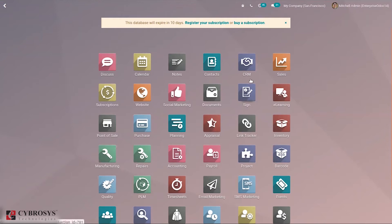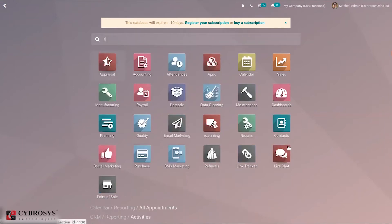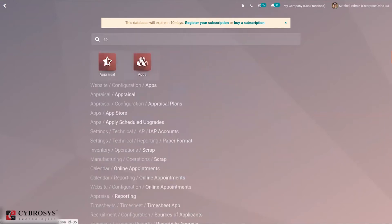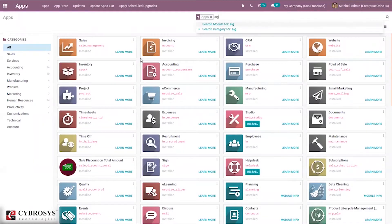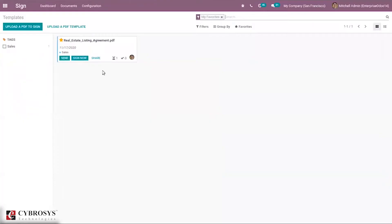You can see the Sign module, but we have to install it from the App Store. When you search for Sign, you can see it is already installed. When you open Sign, you can see the overview — that is, we can see all the uploaded templates. Odoo 40 extends support for uploading PDFs for Sign and ensures a quick completion of the drag and drop of images to fields.